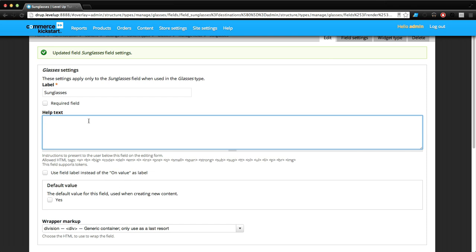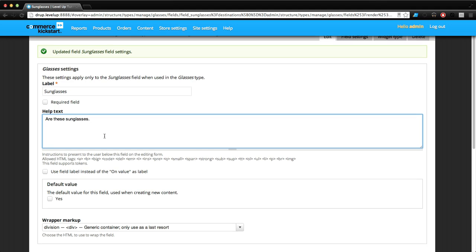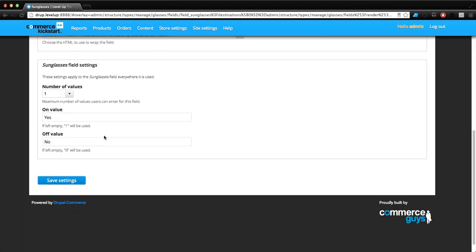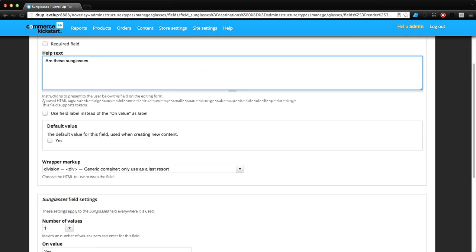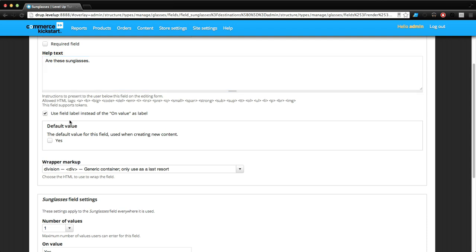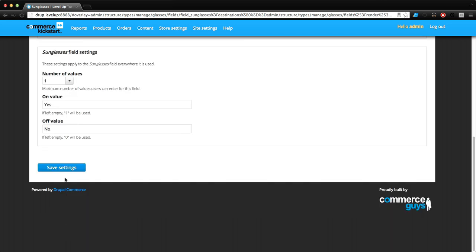On value is yes, off value is no, just like before. Save the field. Help text we're going to say are these sunglasses. Use field label instead of on values label. Let's save this.